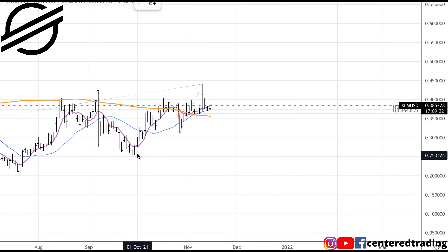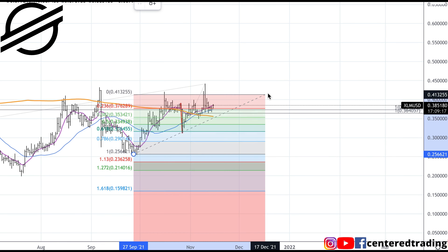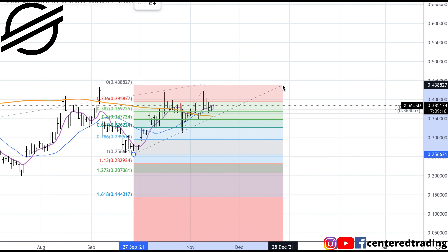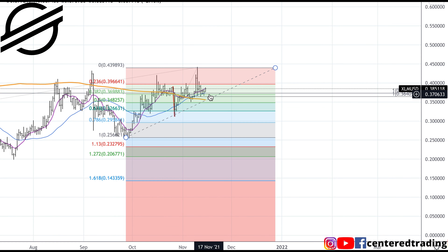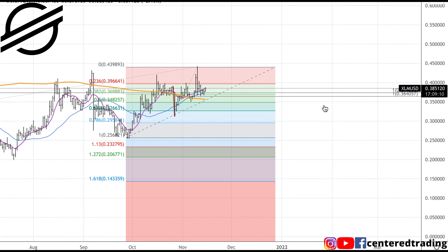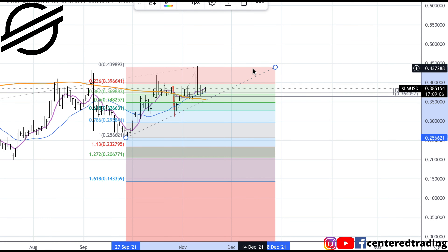Now I can use my symmetry support in conjunction with my Fibonacci retracements, clicking from that pivot low to pivot high. But if you're looking closely, we do have a 382 retracement that is overlapping the symmetry support work that we just did.